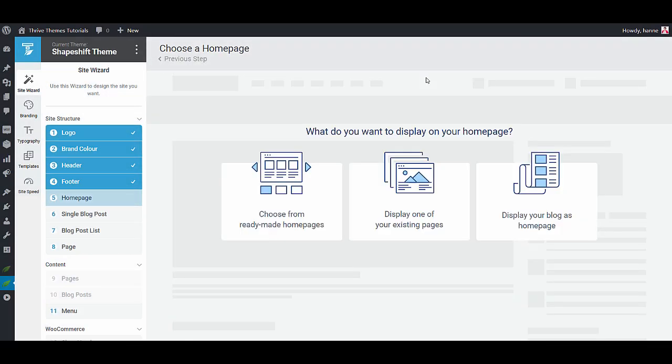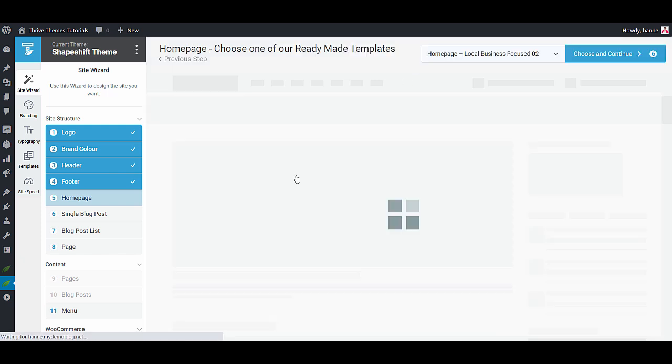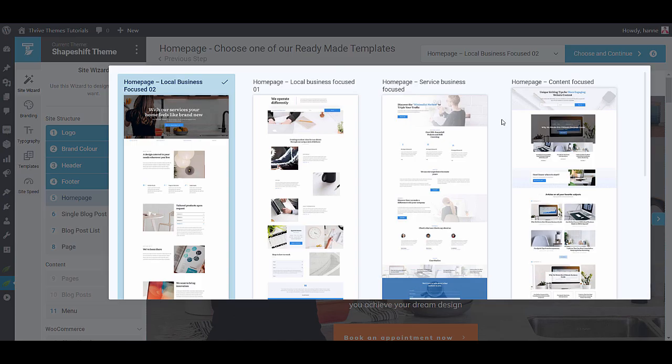Next up is the homepage. You have three options. You can choose from our pre-designed homepages, you can use one of your existing pages or you can display your blog page as your homepage. Most likely you'll want to select one of the ready-made homepages. And again we have different templates depending on the needs of your business.